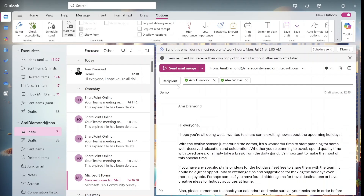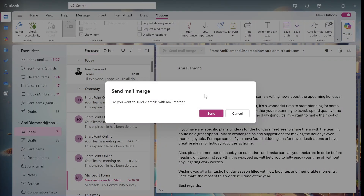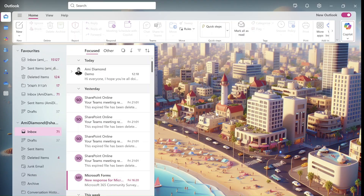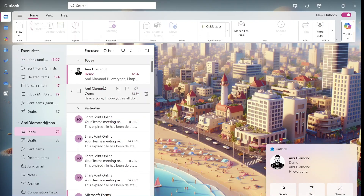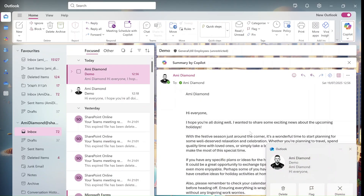What it will do is, as you can see here, every recipient will receive their own copy and email without others receiving the list. So once we do this and click Send Mail Merge, we will get a warning: do you want to send two emails with Mail Merge? It could be much more. Once we do this, the person that receives the mail will actually receive only the mail that was sent to him.